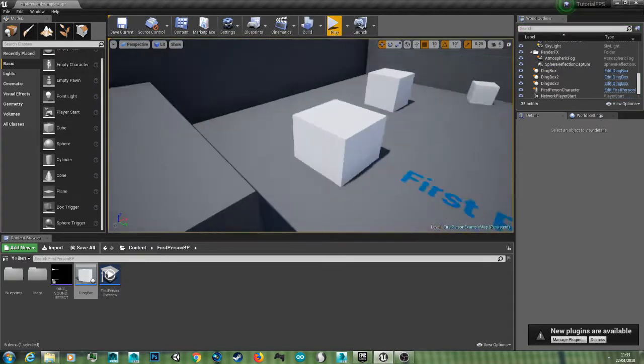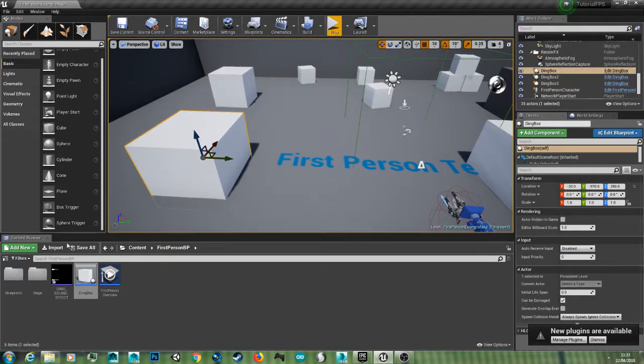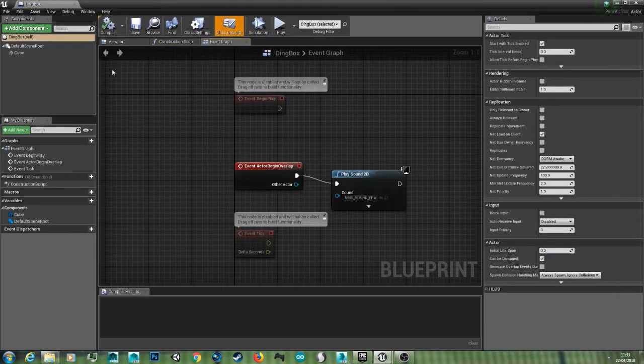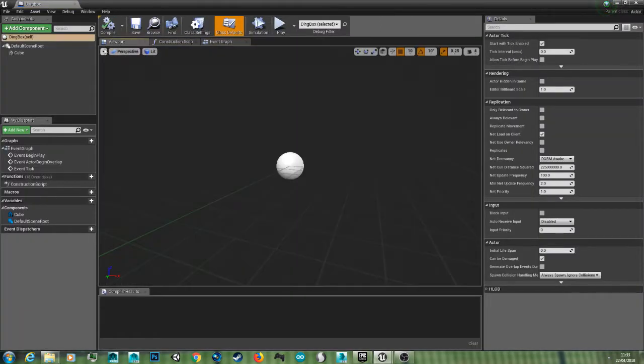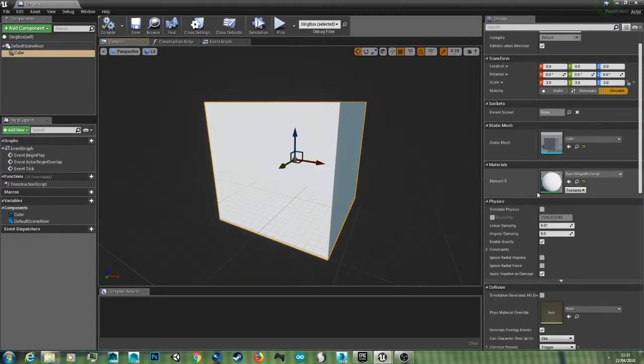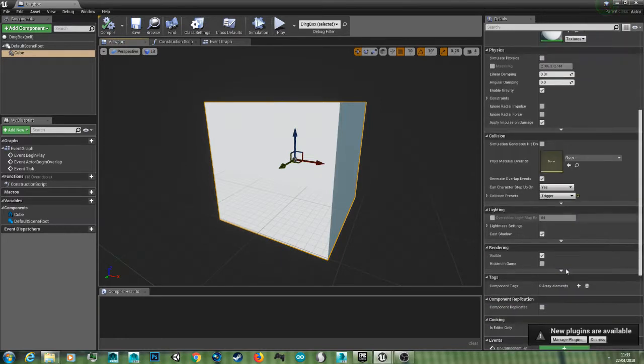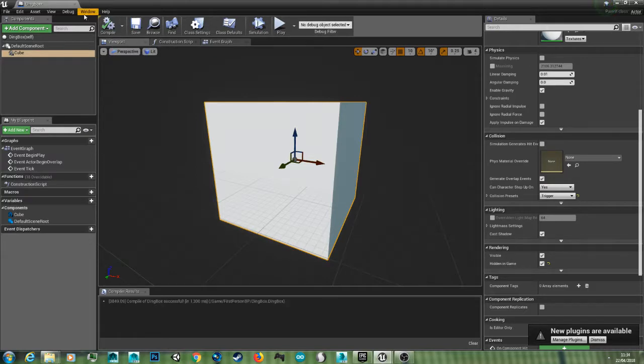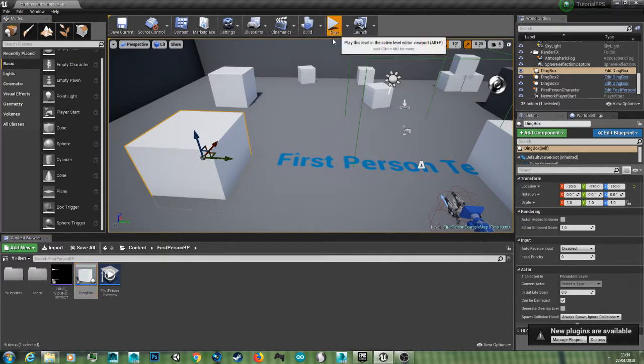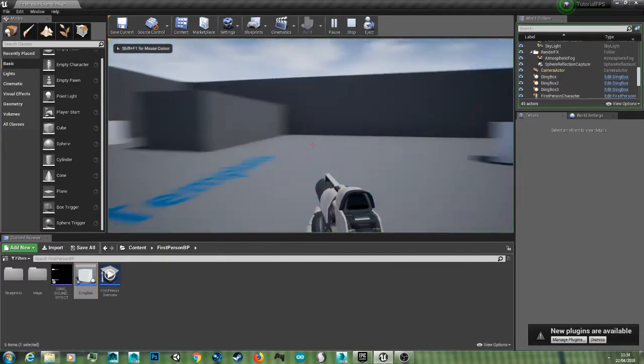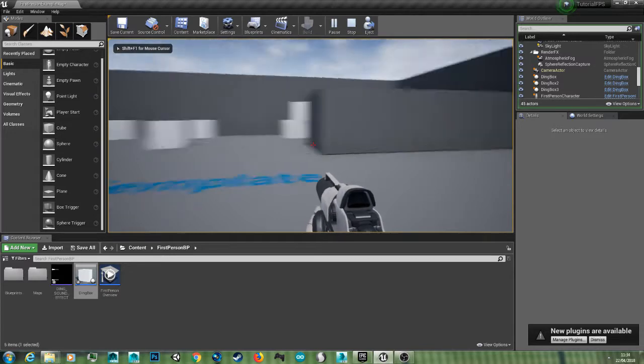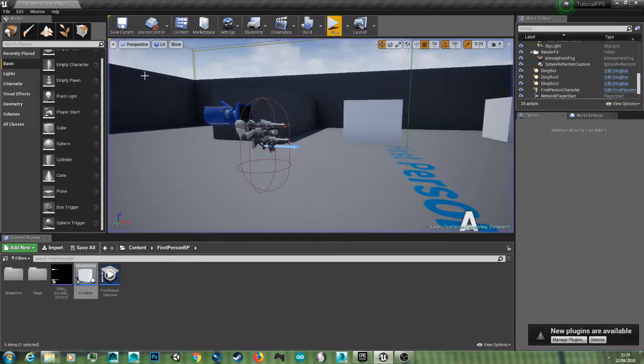So you can use that for collecting items. And you can also, if we go into the ding box in the viewport, just select the cube and then you can go down to hidden in game. Compile and save it again. And now when we play the game the boxes will be disappeared, but when you go into the area it will still play the sound.